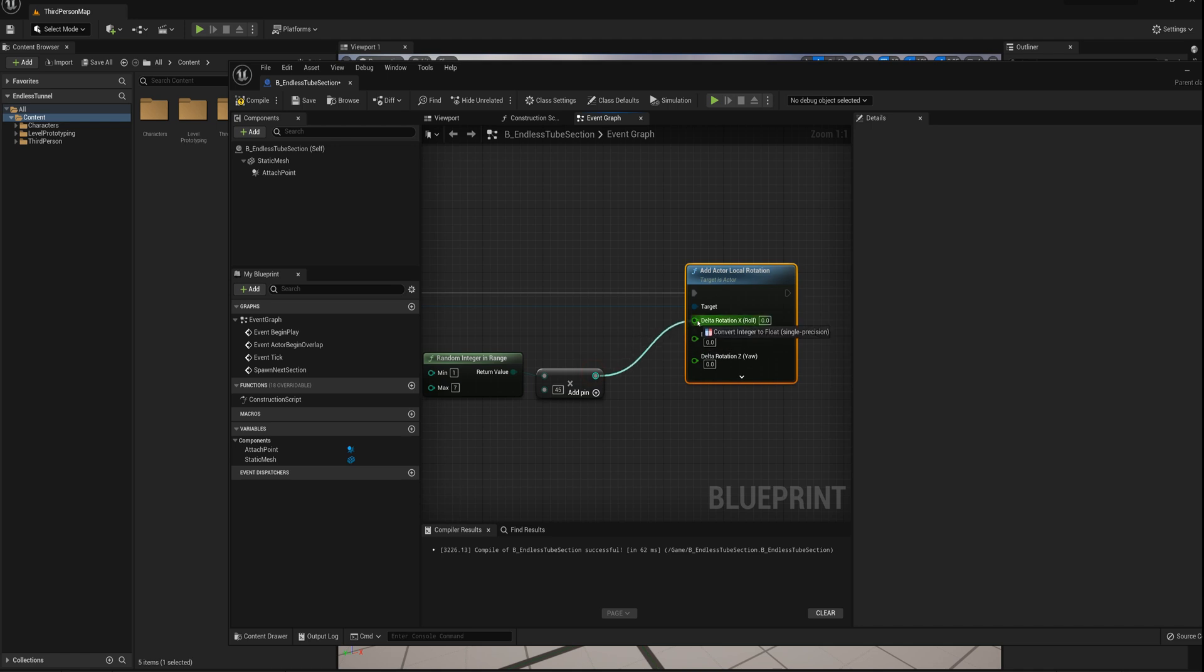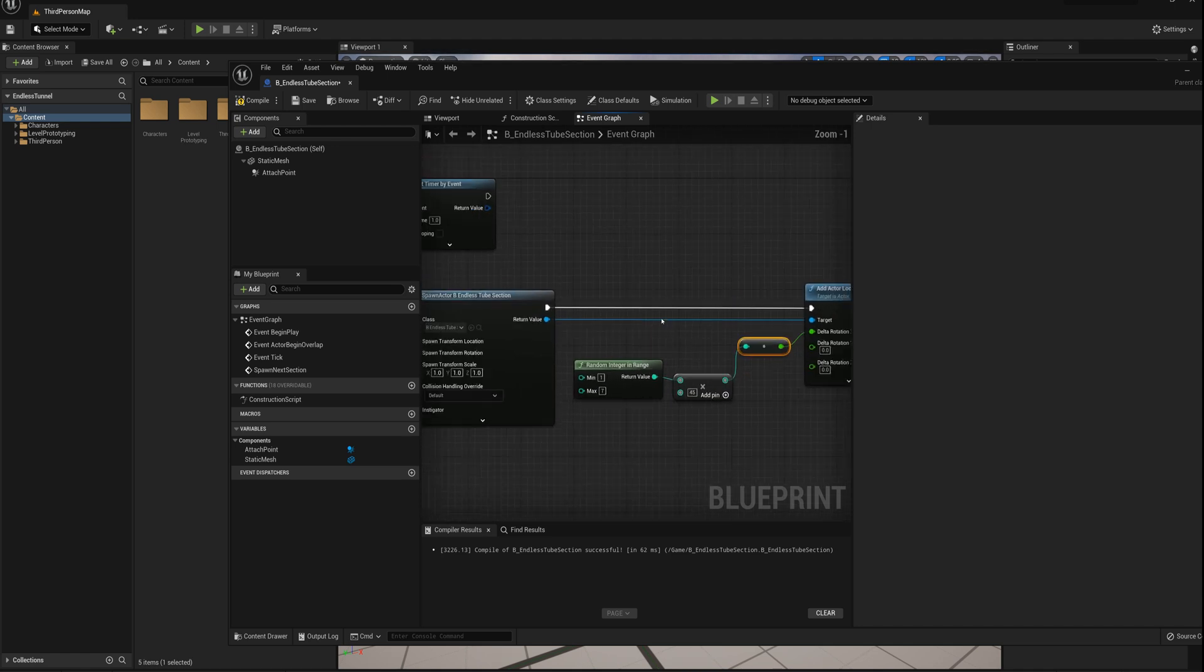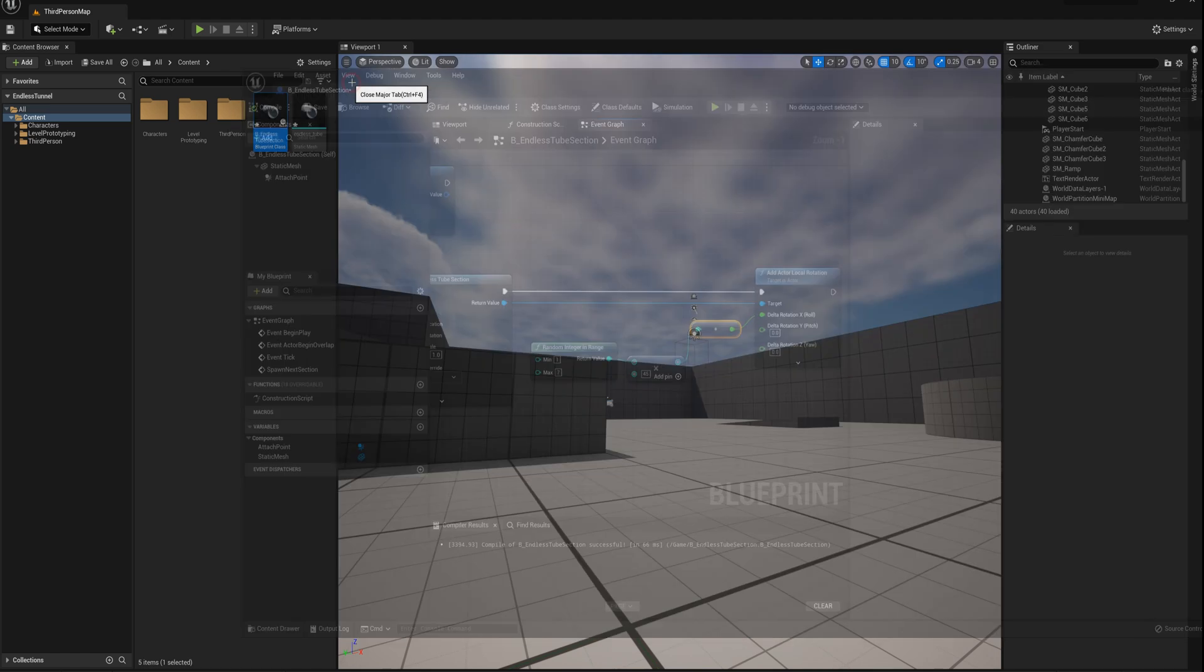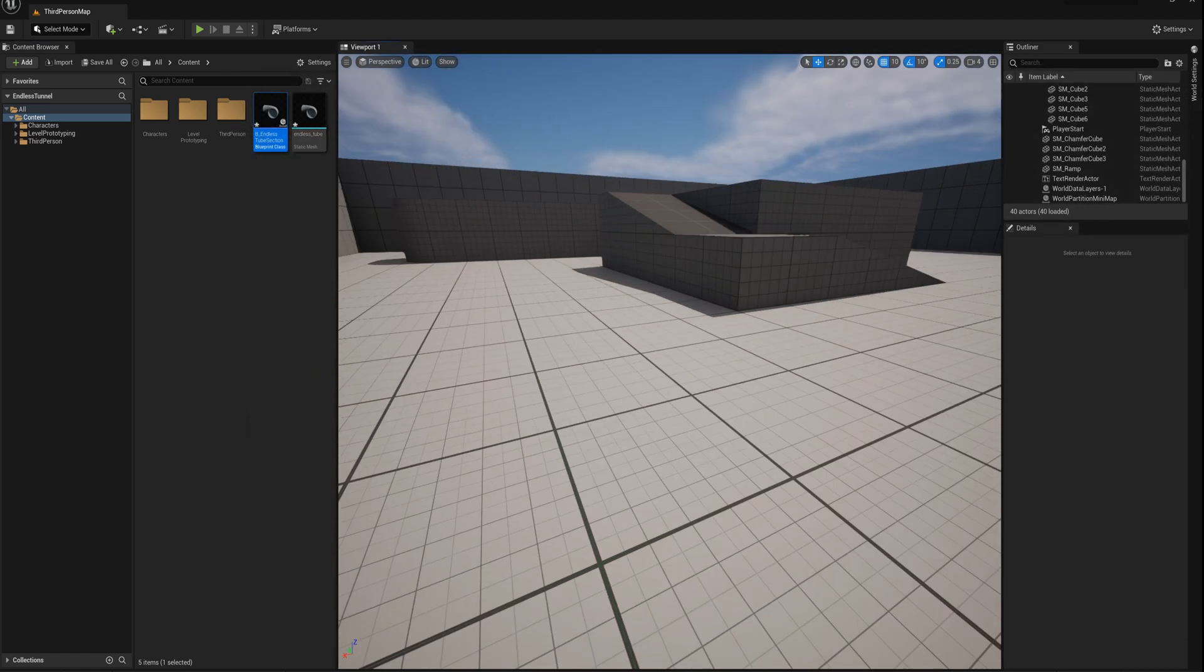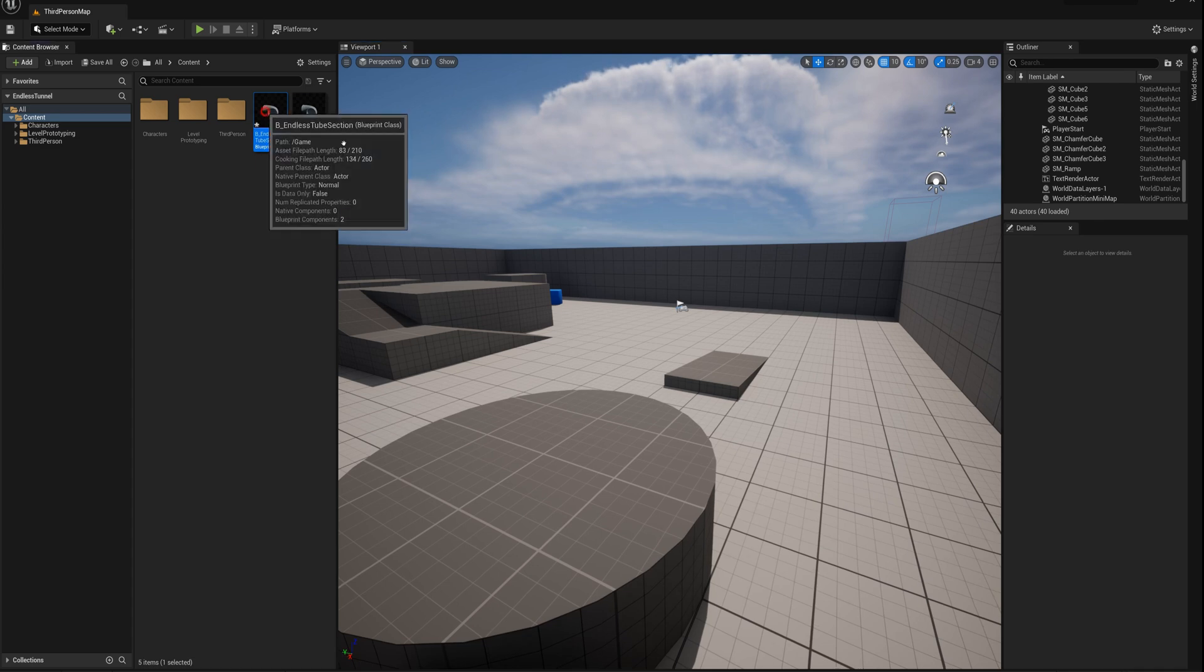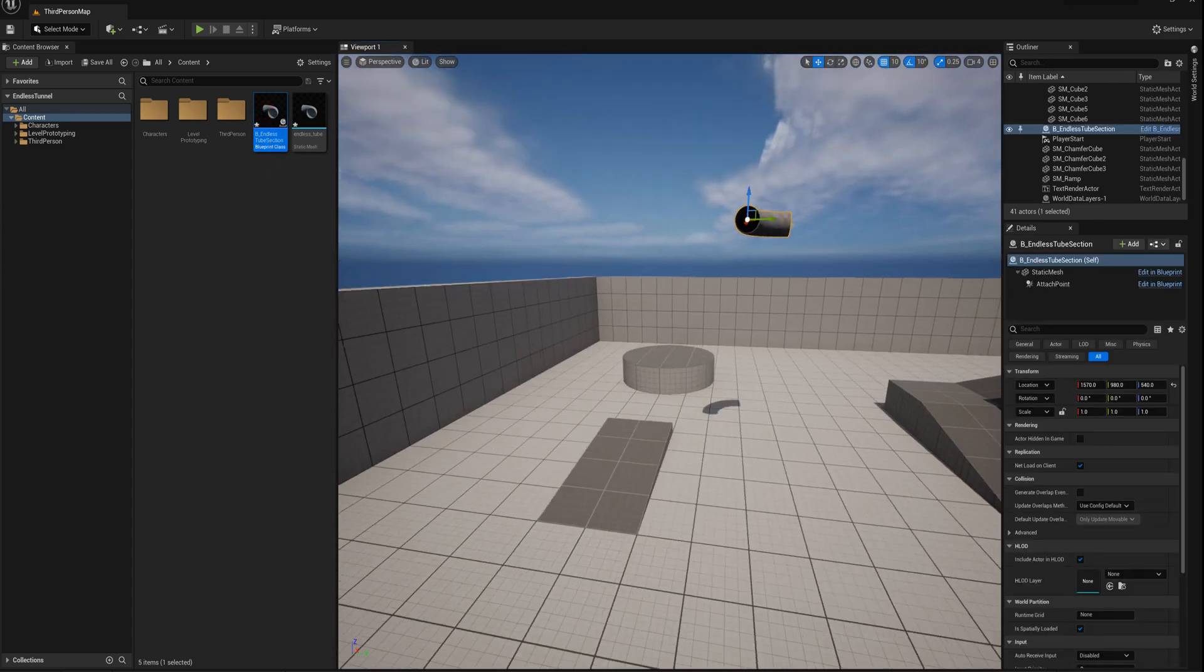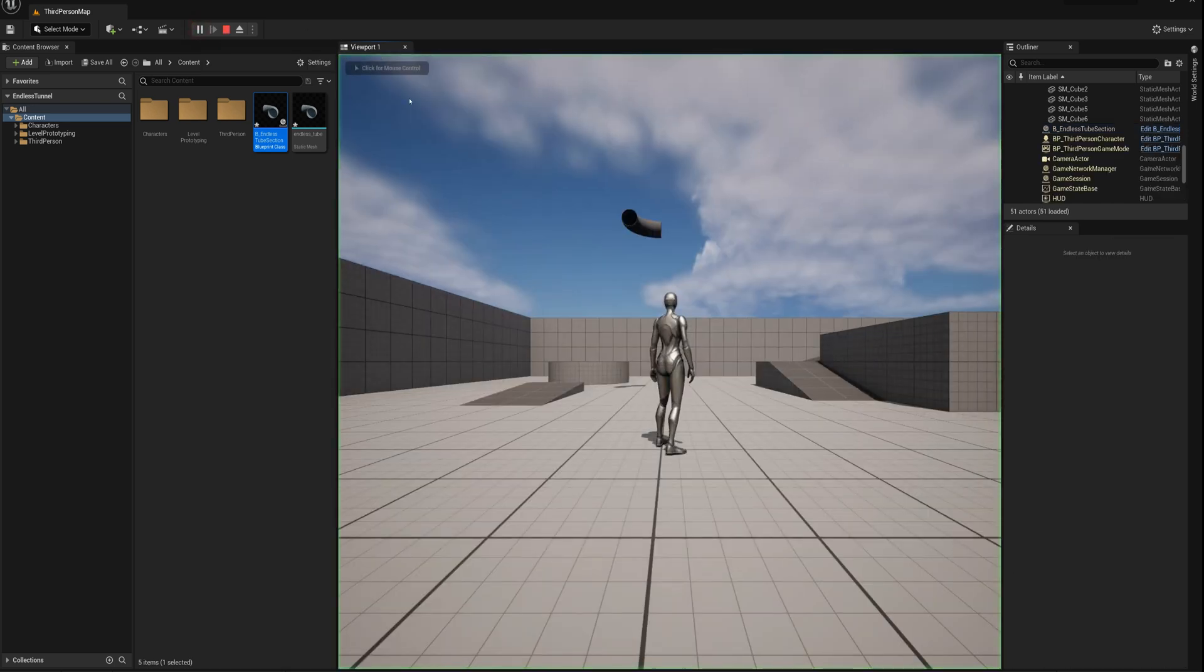So let's check it out here. I'll compile, close, and we'll just drag one of these into the scene here. I'll just place this maybe here and put it up here. And I'll press play, and we'll see what happens.